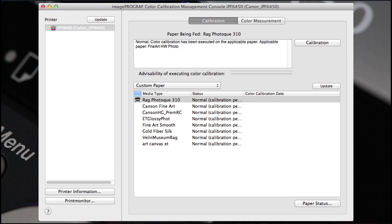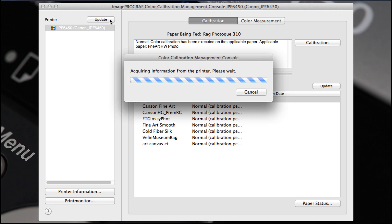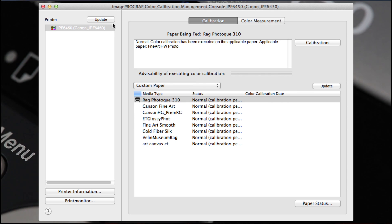In the left panel, select your printer and choose Update to update the most current media type configuration that you've established.